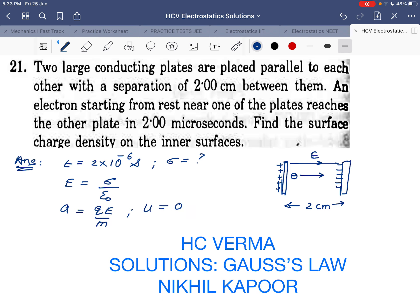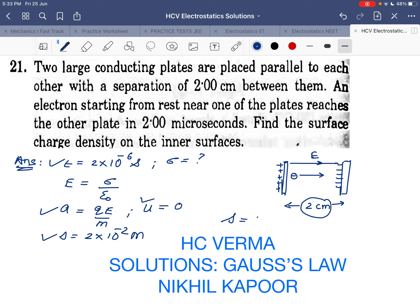Initially the electron is in a state of rest. As it takes 2 microseconds to travel a displacement of 2 cm, the acceleration, displacement, time, and initial velocity are all known. So we can use the second equation of motion: displacement = ut + ½at².